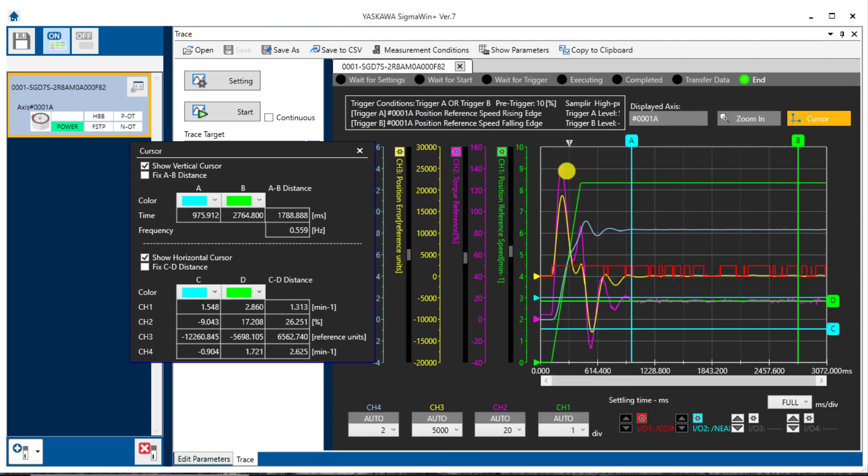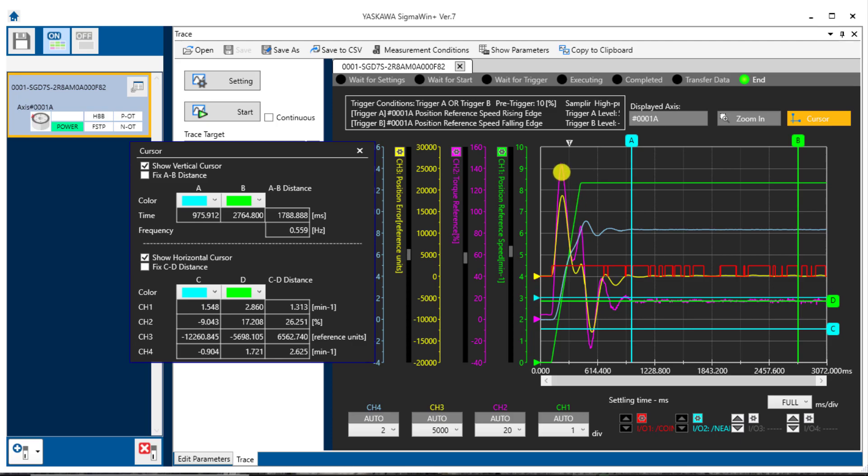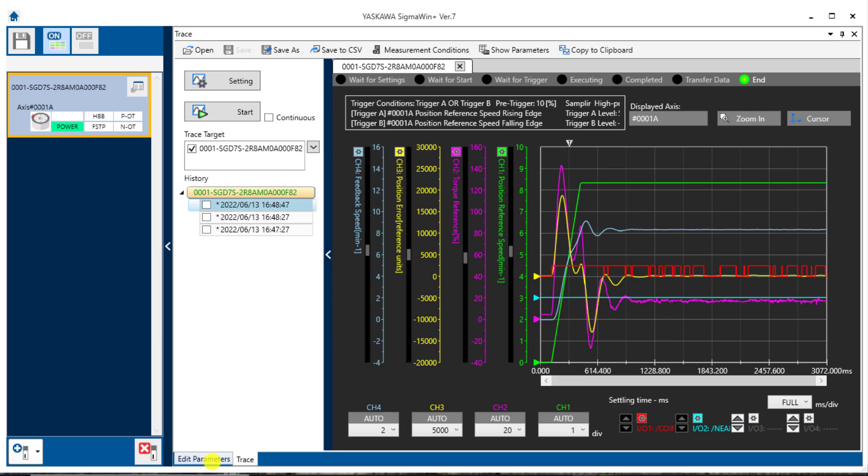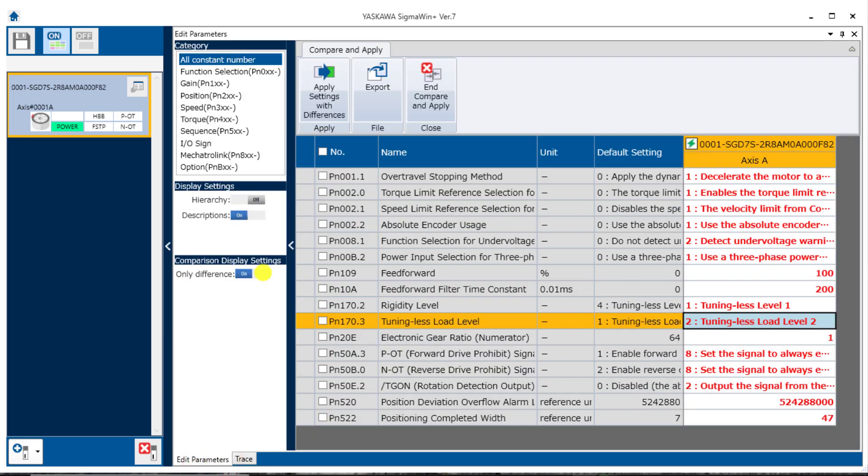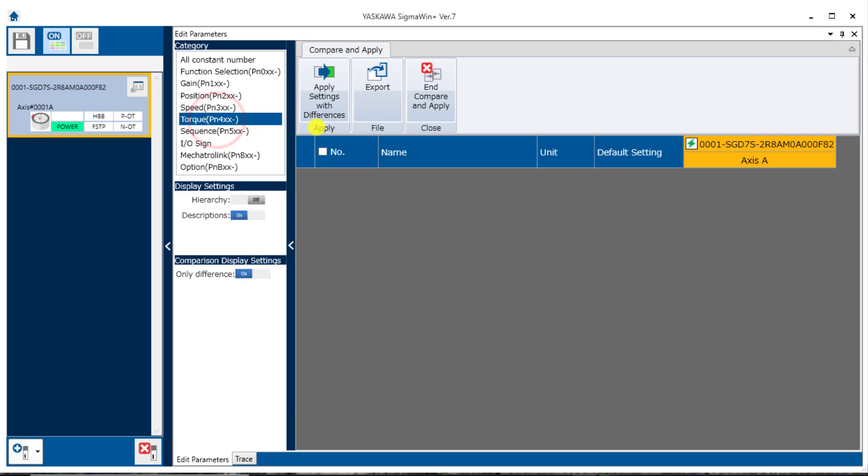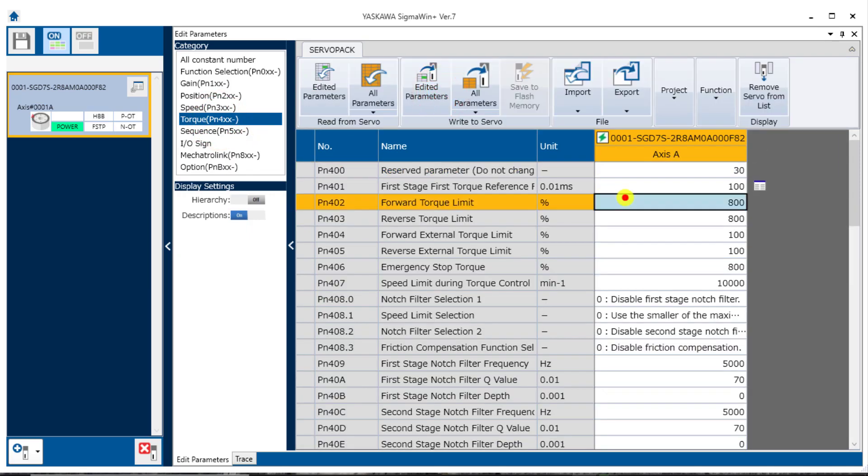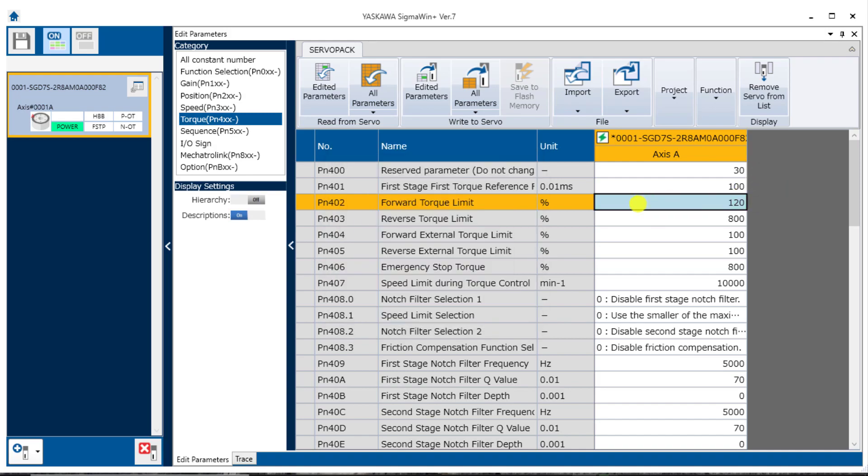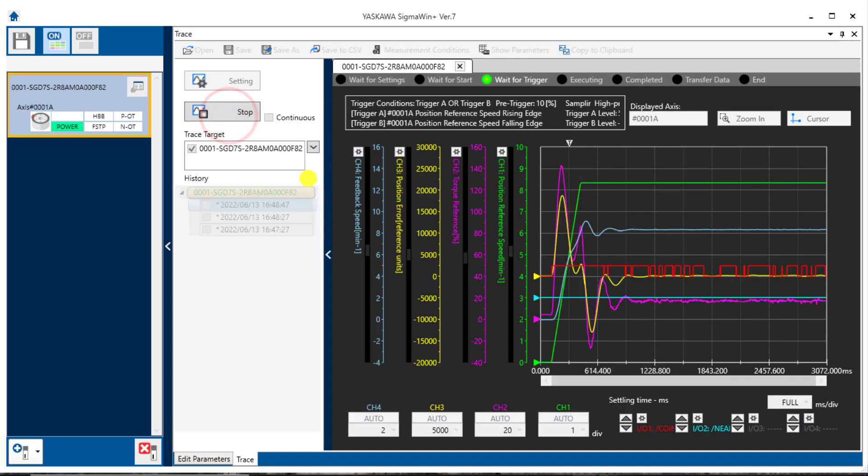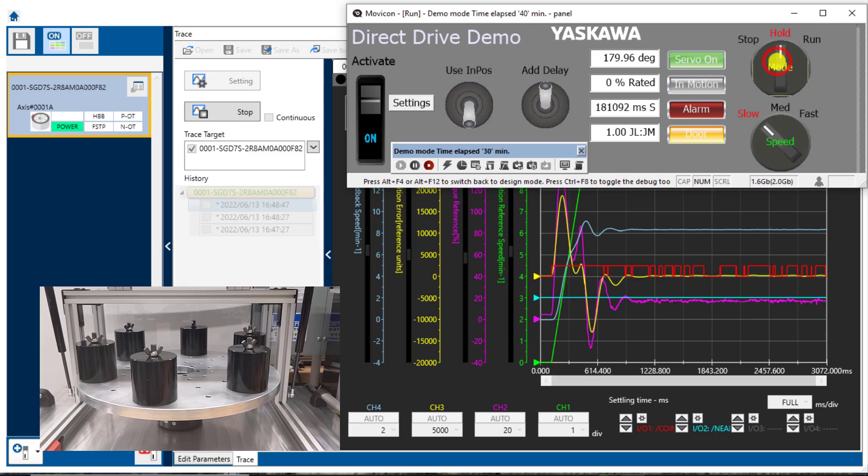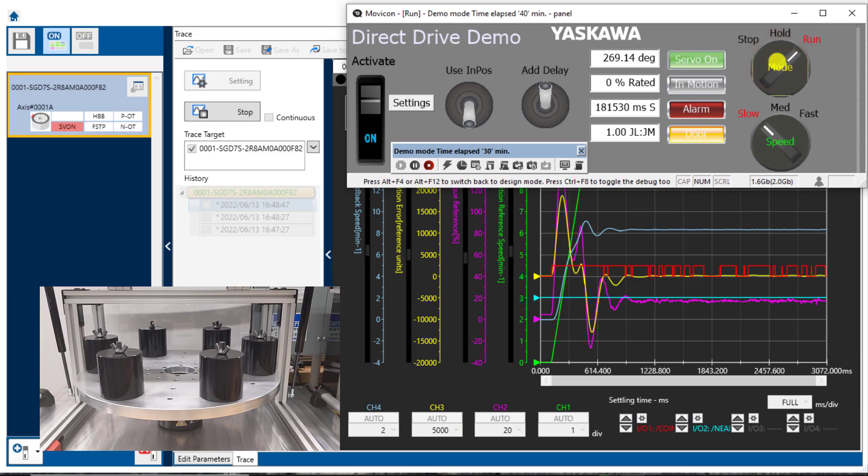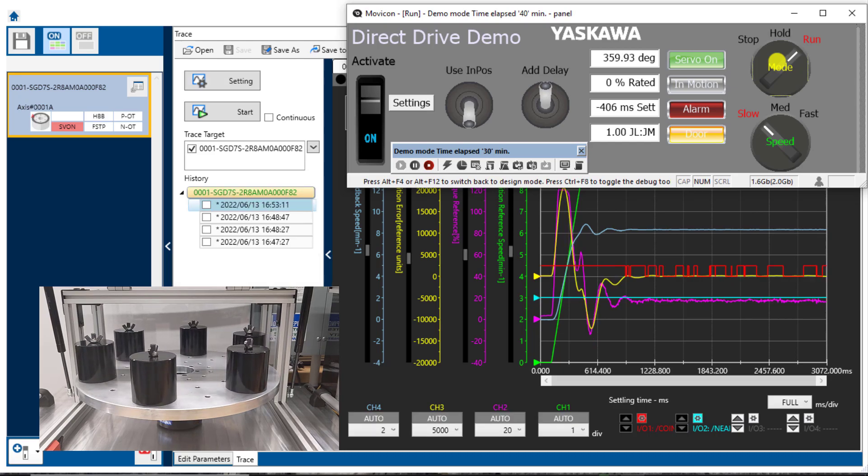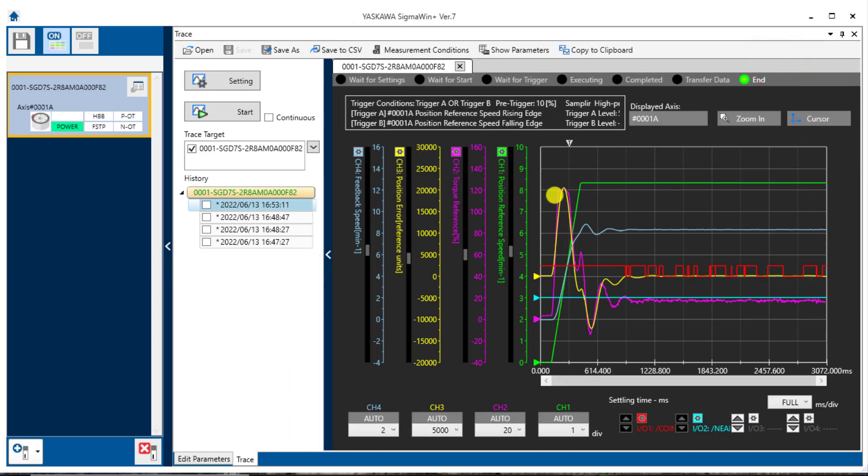I also need to have an area during the acceleration where the torque is constant. So sometimes in the application it's pretty much constant already. But if it's not, I can make it constant by adding a torque limit. You don't want to have a torque limit that's too low, maybe just kind of toward the top. I think maybe 120%. So back over in the Edit Parameters section. I know that that's a torque parameter, PN402, Forward Torque Limit. I said 120%. Write that in. Now take another trace and start the move. And I can see the torque has been limited here to 120. So this is the area in which I will measure the acceleration.